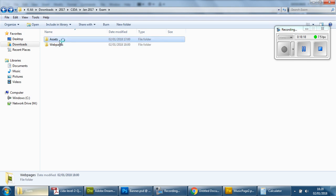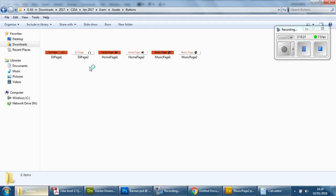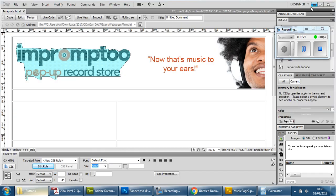If I go back to the folder, go to Assets, Buttons, you'll see I have those buttons — I've got two versions of DJ, Home, and Music. Now, very simply, go to Insert.